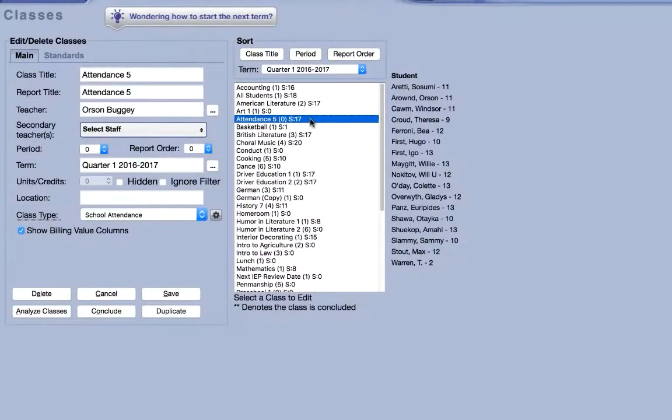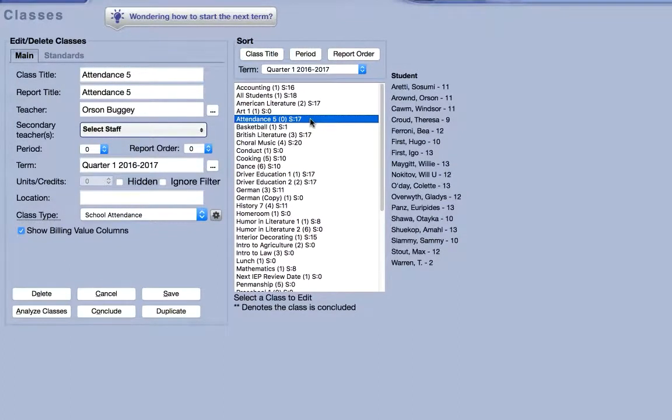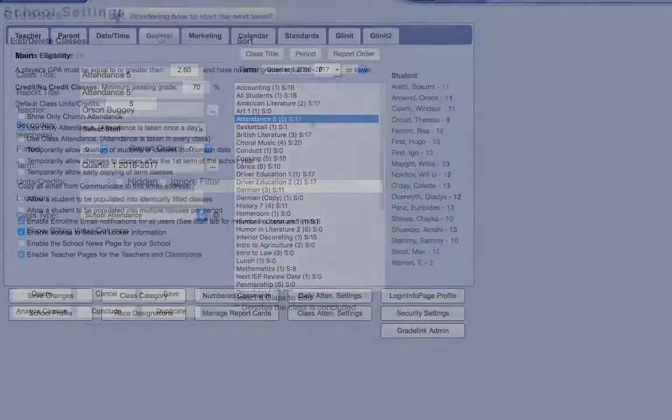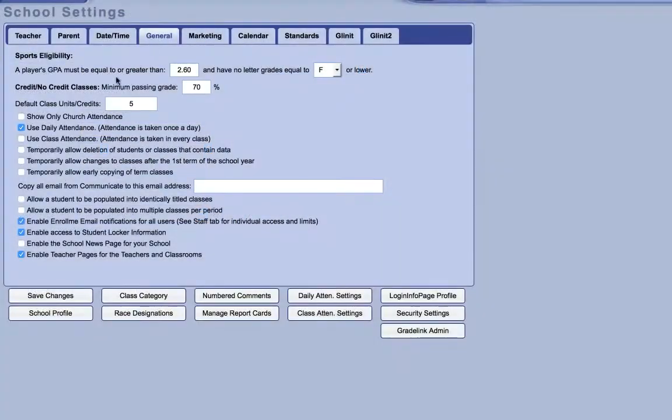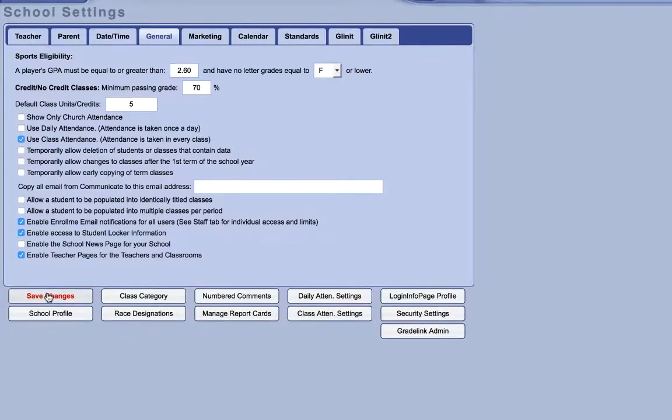If your school takes attendance in every class period, then this step is not necessary. Instead, enable use class attendance in your settings which will activate the attendance tab for teachers.